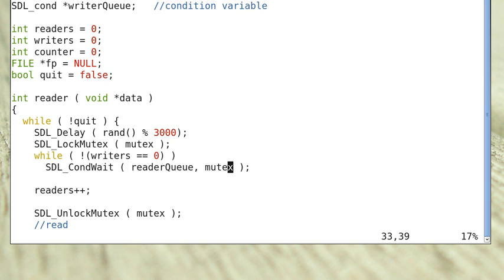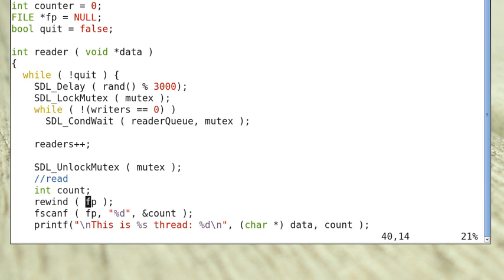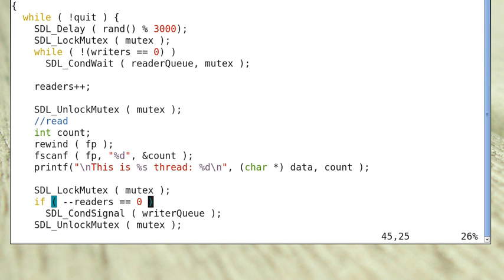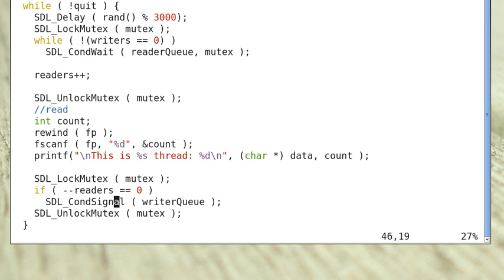When the reader thread is awakened by a writer thread, it will reacquire the mutex and check the condition again. If successful, it increments the readers variable and releases the lock. Then it rewinds fp to point to the beginning of the file, reads in the counter value into the variable count, and prints out its name and the count value. Then it reacquires the lock, and if the number of readers — not counting itself — is 0, it signals the writer.